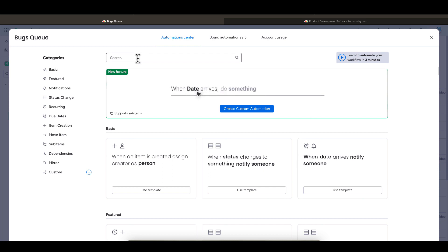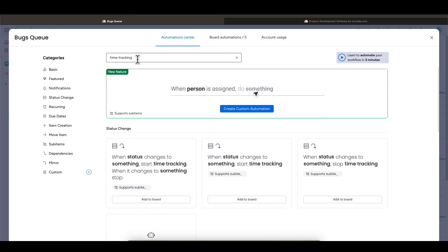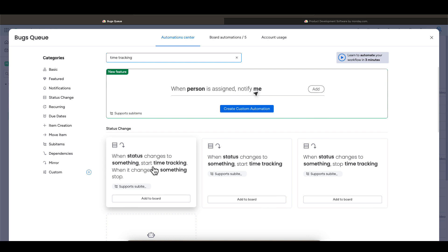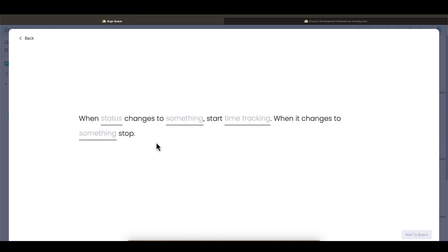You can do this from the automation center. There are a lot of built-in automations. In our case, we can just search for time tracking, and you can see this one here. This one already does what we want based on status. You can click on it and change the parameters to your own use case.